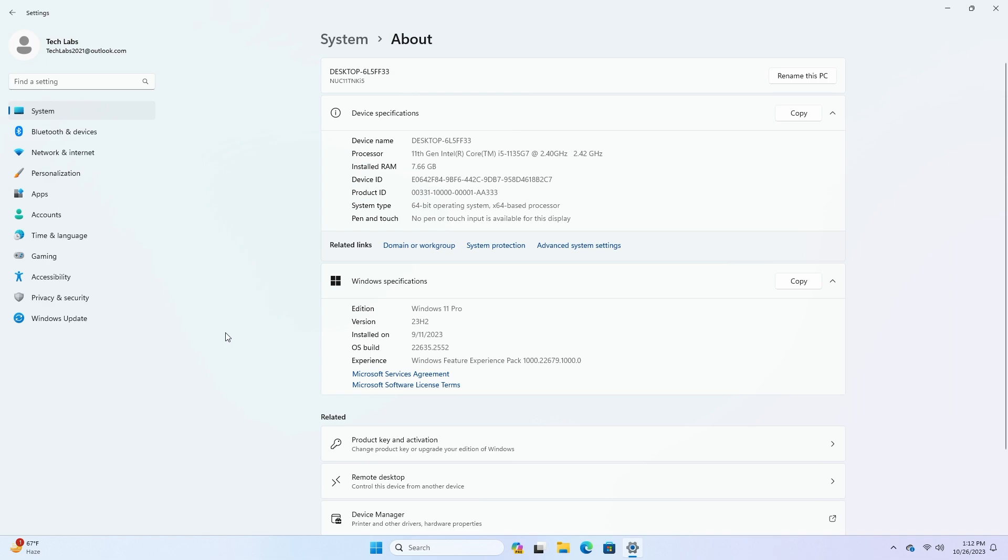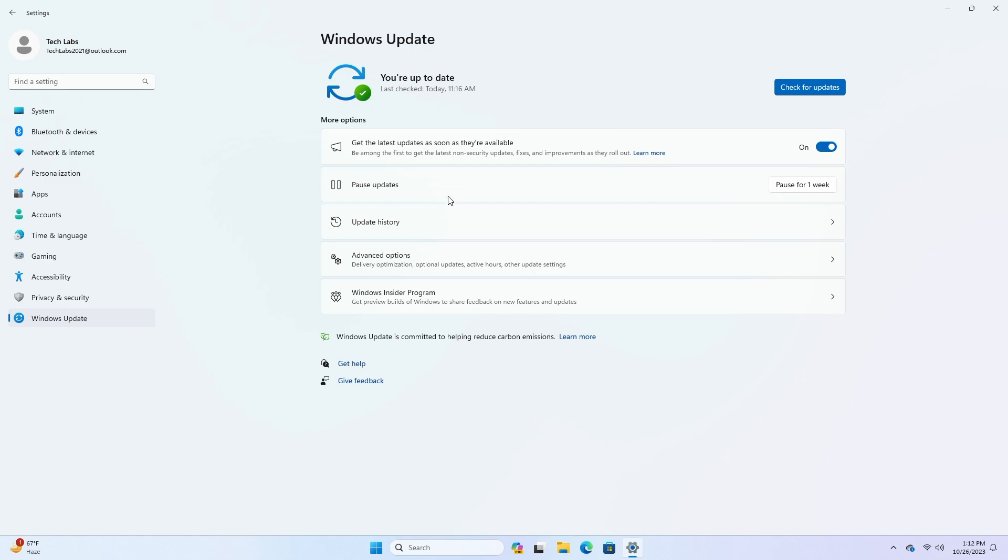For Windows Insiders in the beta channel who want to be the first to get features gradually rolled out to you, you can turn on the toggle to get the latest updates as they are available via Settings, Windows Update. Over time, Microsoft will increase the rollouts of features to everyone with the toggle turned on.